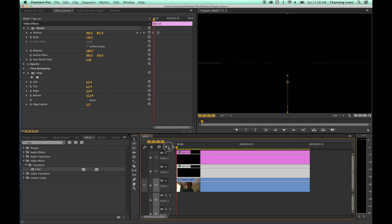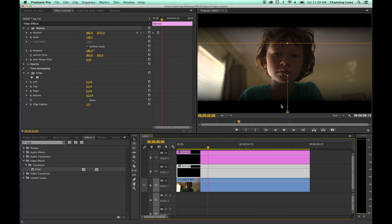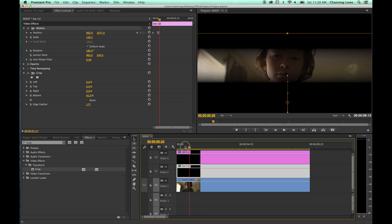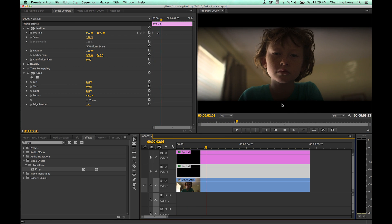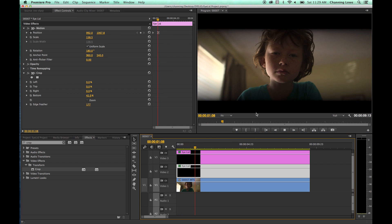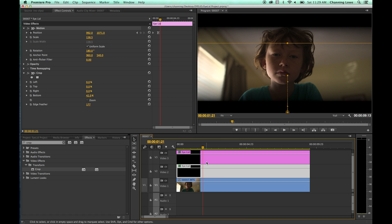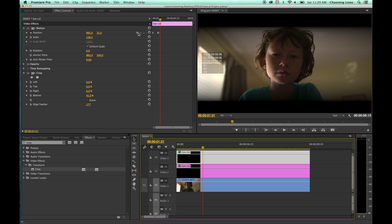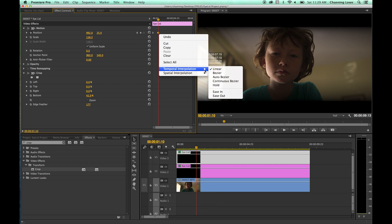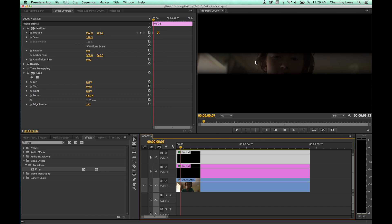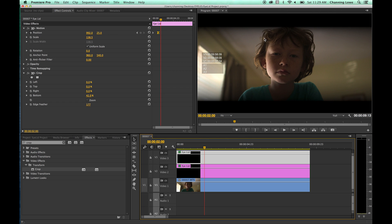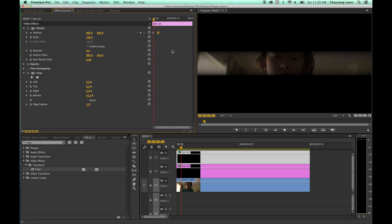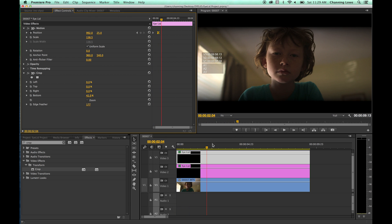Watch the bottom eyelid — now it doesn't seem as mechanical. You can slow it down even more by stretching the bezier curve straight up, so it gradually comes to a stop. The top eyelid is still more mechanical since we've only done this to the bottom one. Right-click the top keyframe, go to Temporal Interpolation → Ease In. Now it doesn't suddenly stop — it gradually comes to a stop, looking a little more natural.